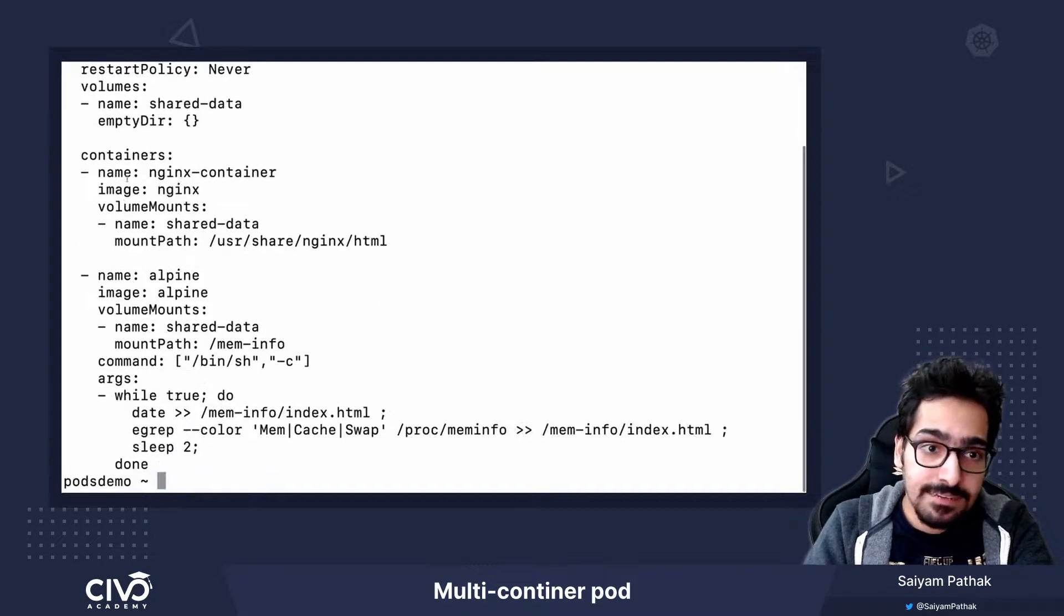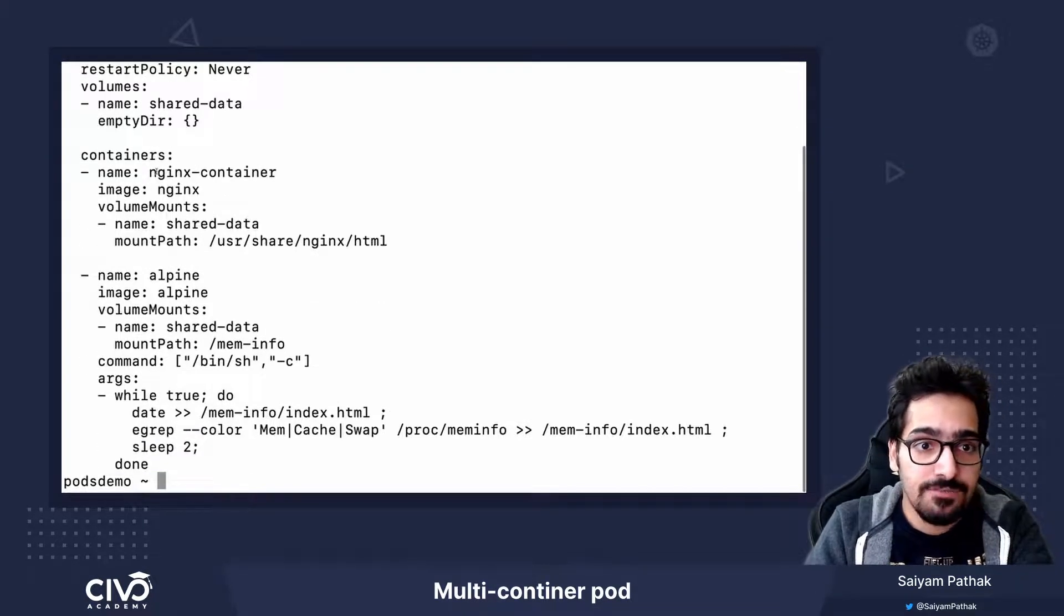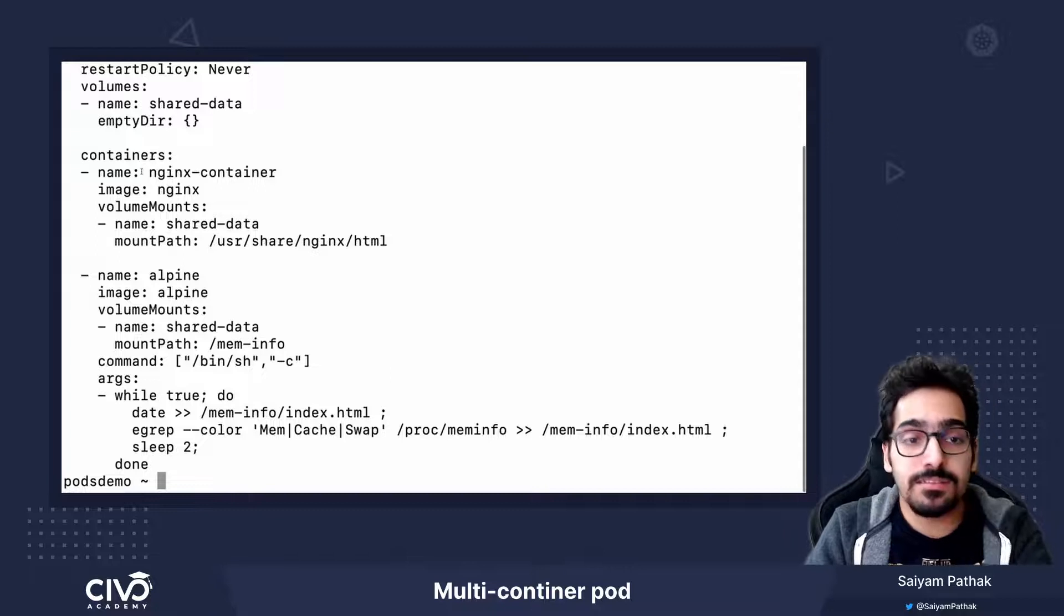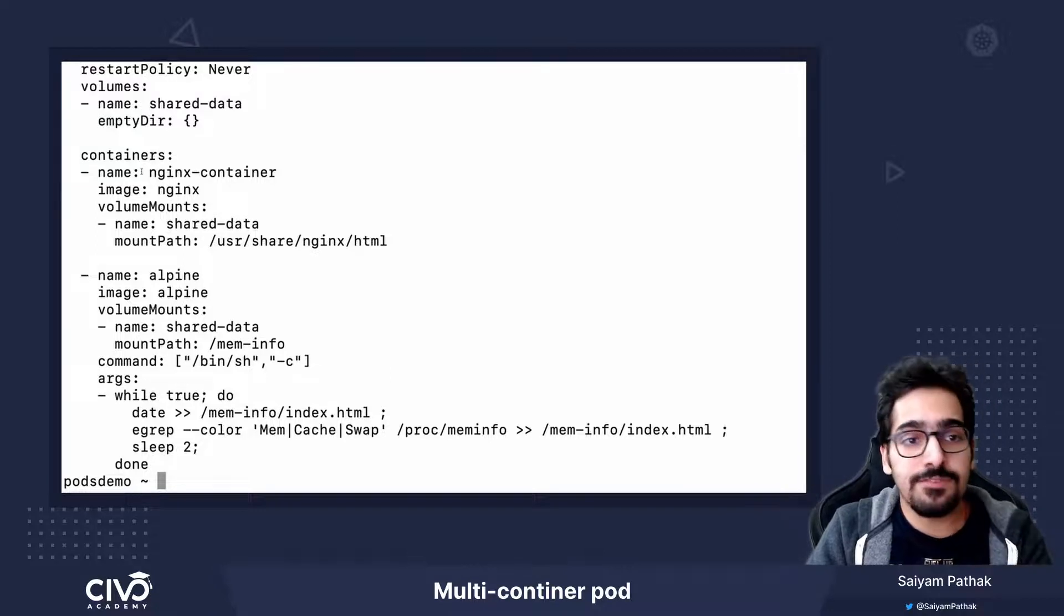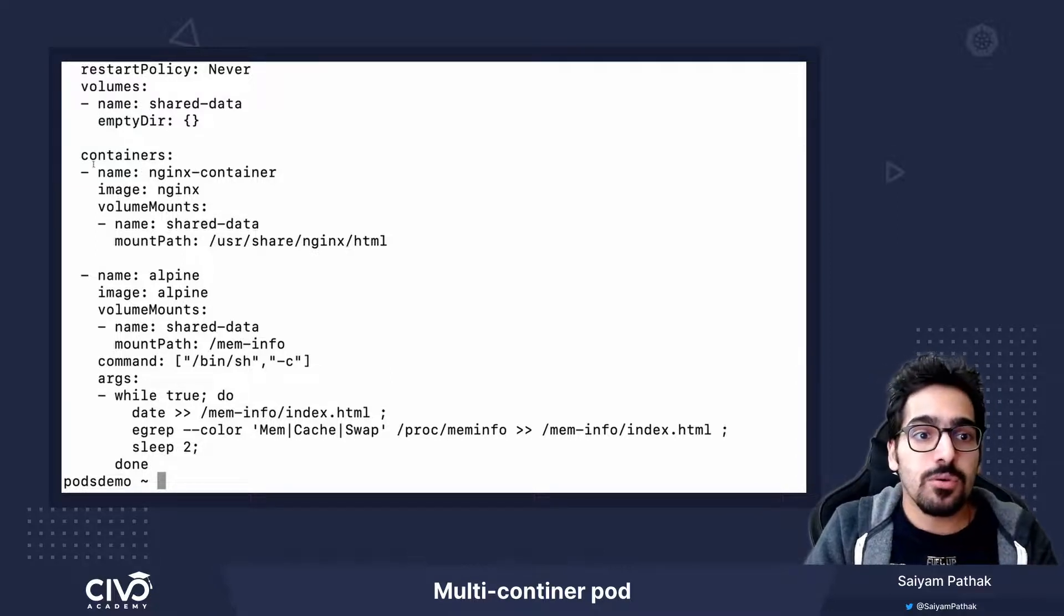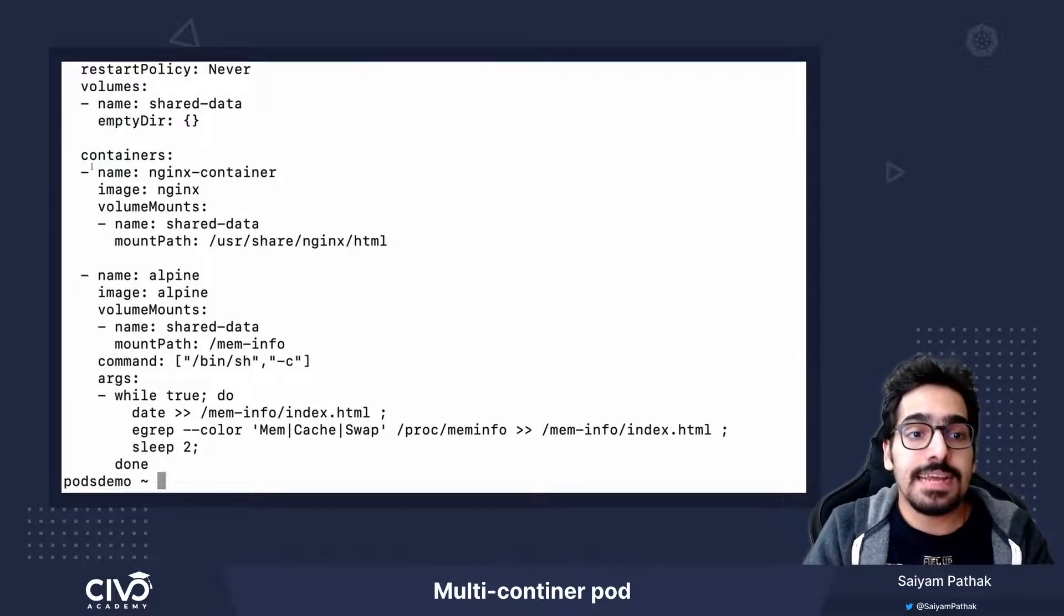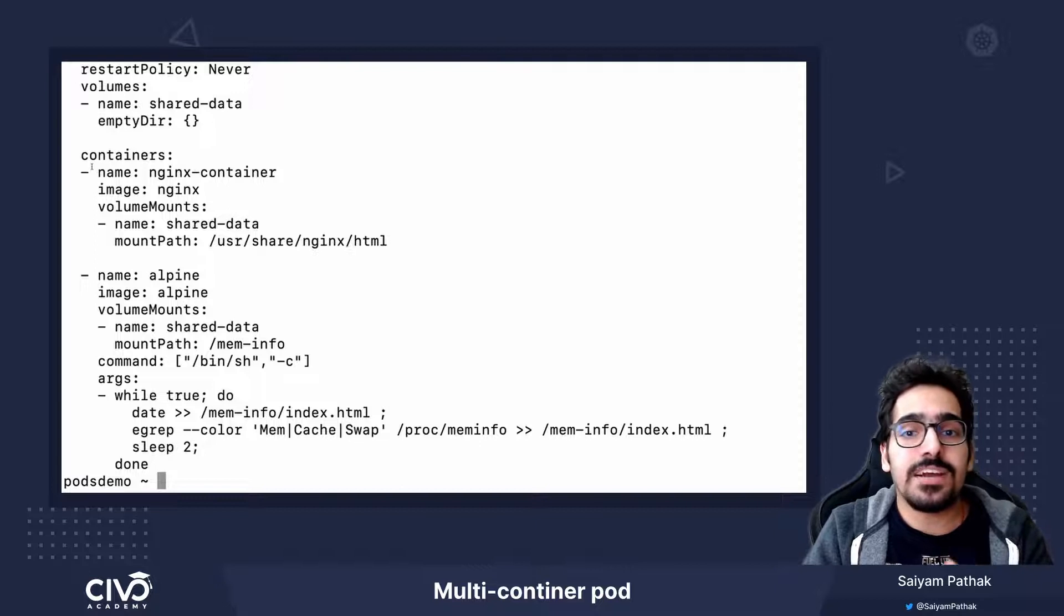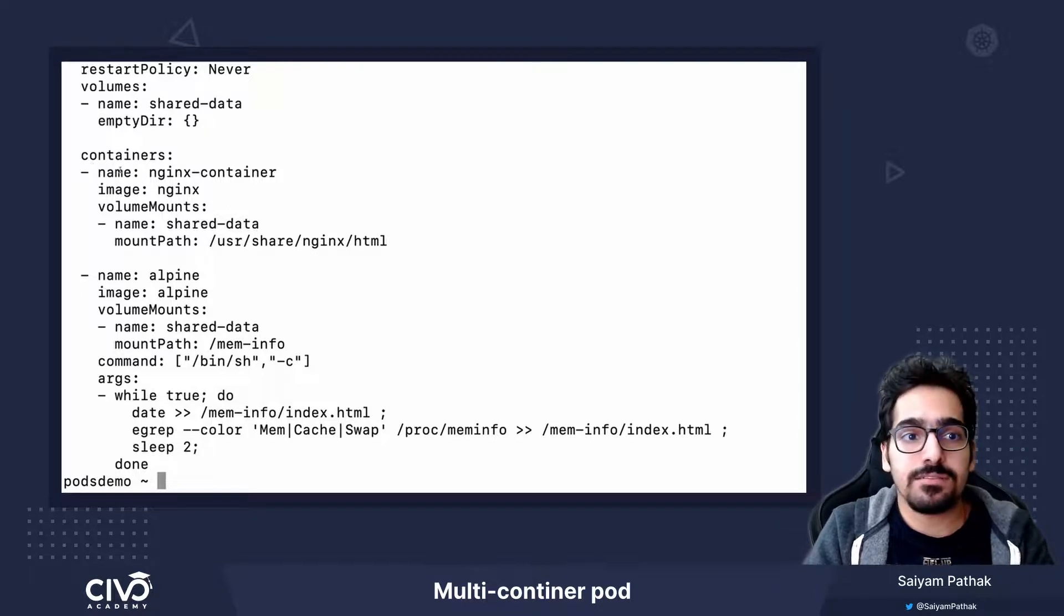In the container section, you have two containers. This is the most important thing for multi-container pods. Containers are an array and you can define multiple containers.